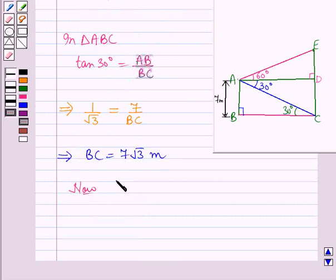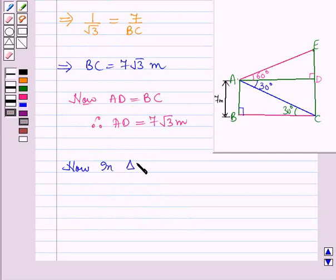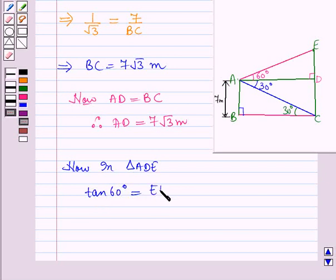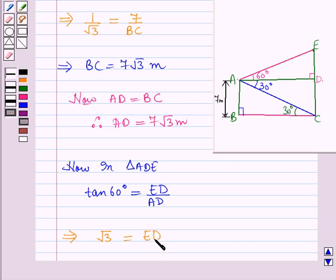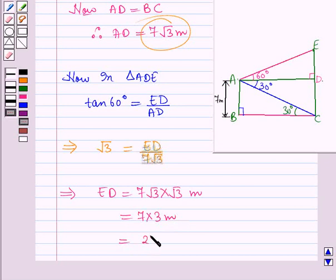From the diagram, AD is equal to BC, therefore AD is also 7 root 3 meters. Now in triangle ATE, tan 60 degrees is equal to ED over AD. This implies tan 60 degrees, which is root 3, is equal to ED over AD, and AD is 7 root 3 meters. This implies ED is equal to 7 root 3 into root 3, which is equal to 7 into 3, which is equal to 21 meters.